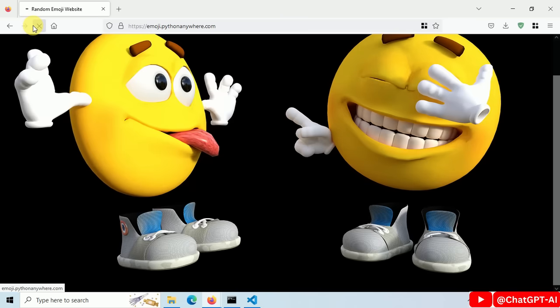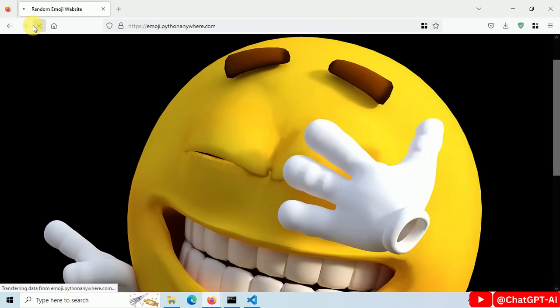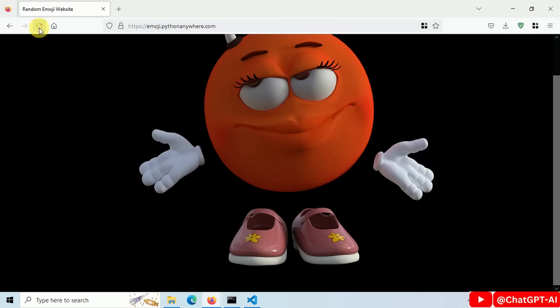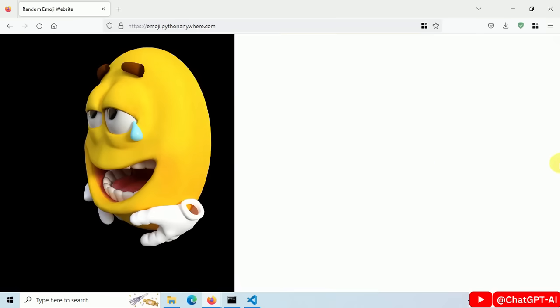Let's refresh this. Refresh. Refresh. Every time you visit this website, it will show you a different emoji.